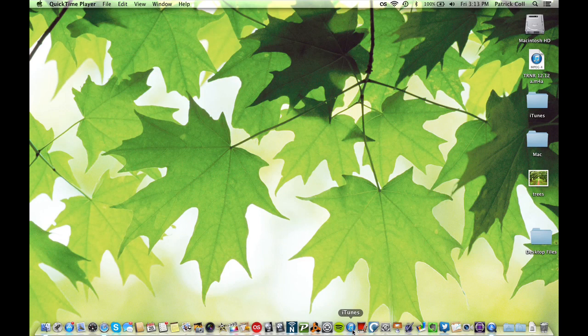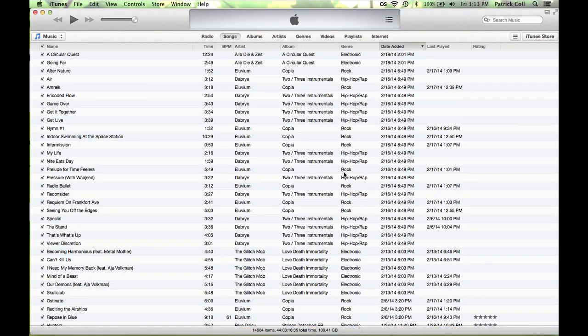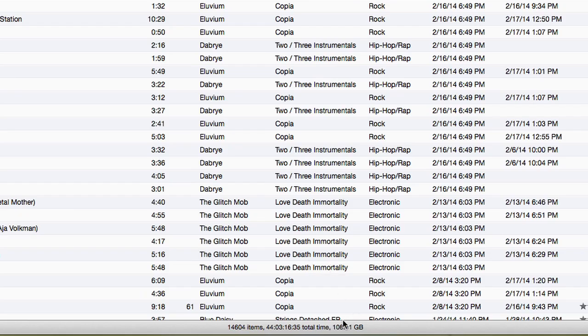I'm going to come down to iTunes and wait for it to open up. Now, I'm looking at songs here. If I look at the bottom — 108.41 gigs.